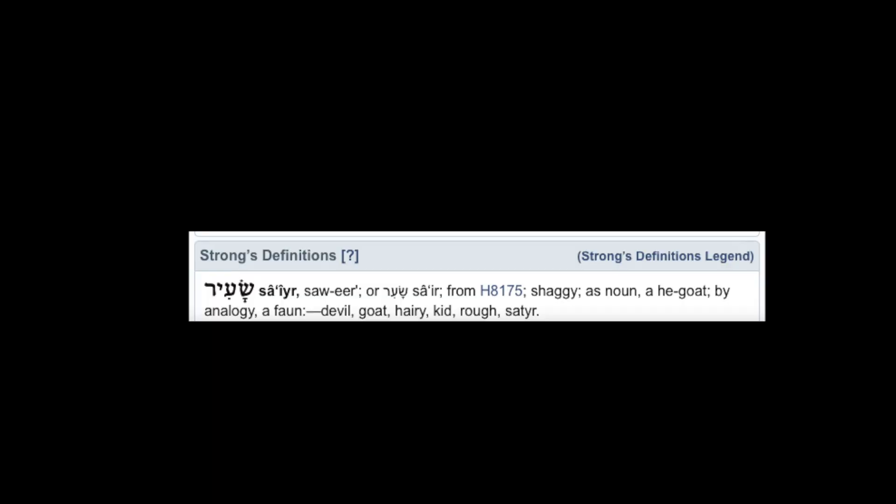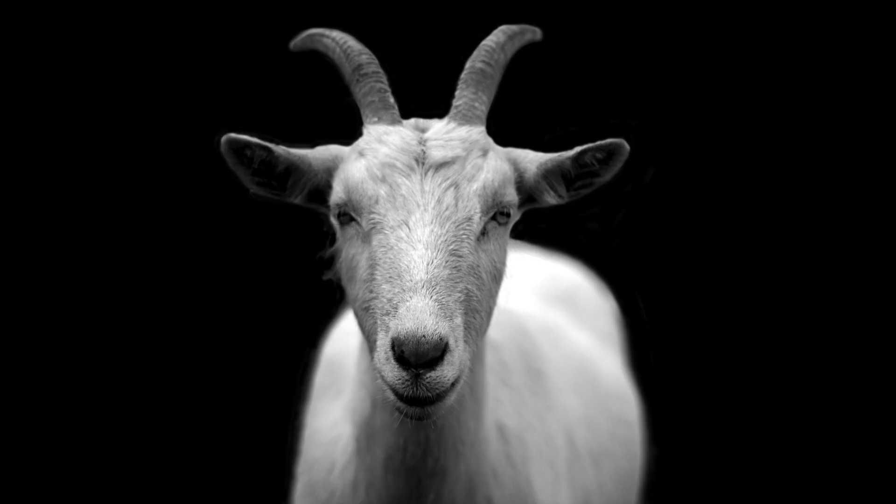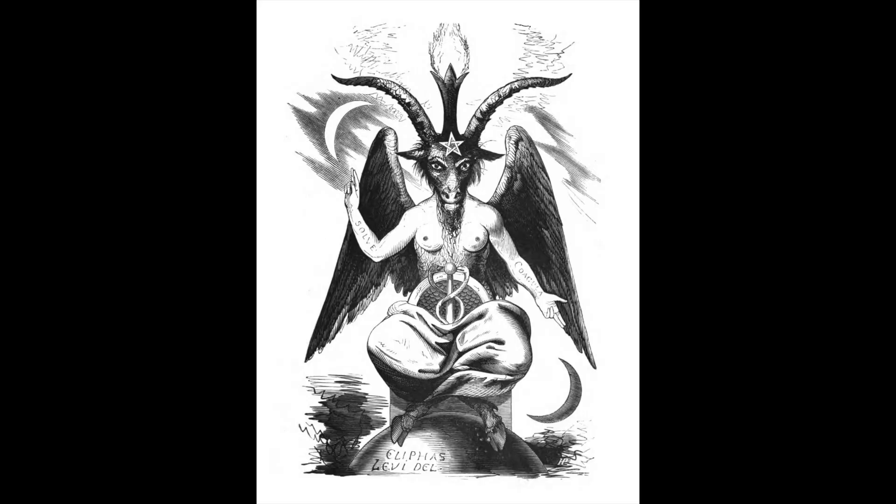To the English-speaking believer, this means nothing most of the time. However, to the diligent inquirer who really wants to know the truth, the Hebrew word here for devil translates to the word 'sa'ir,' which means shaggy, hairy, and goat. This is how the goat, in a subtle kind of way, became synonymous with the devil, such as the goat of Mendes and the Baphomet.